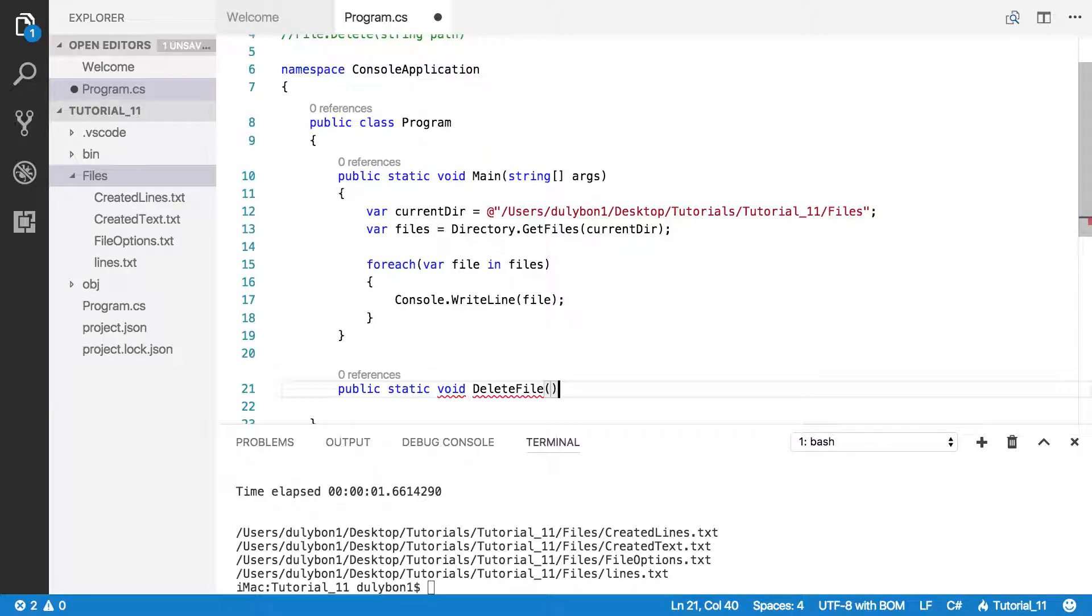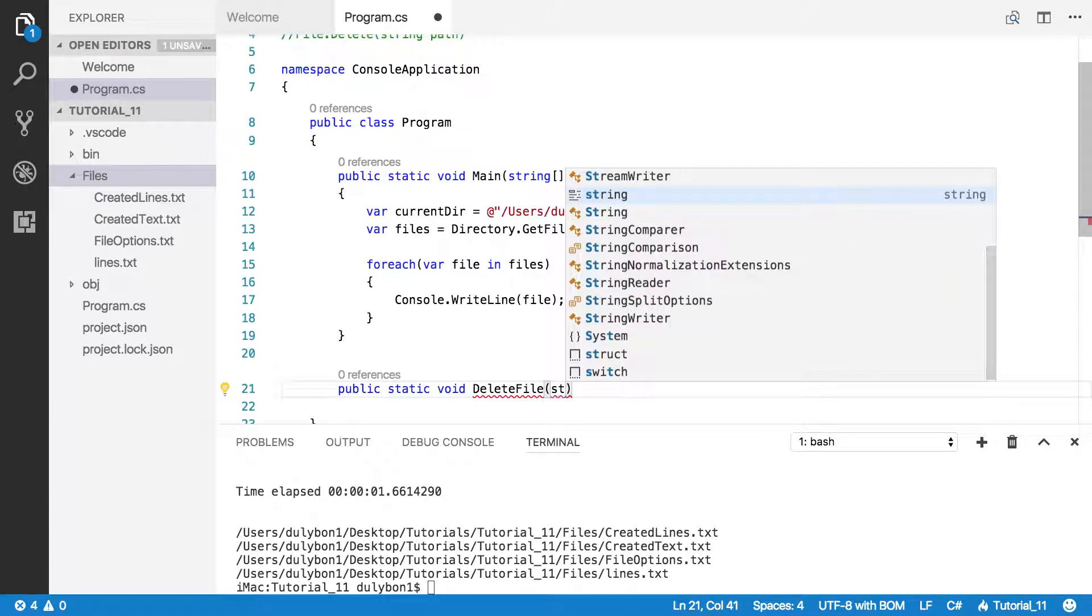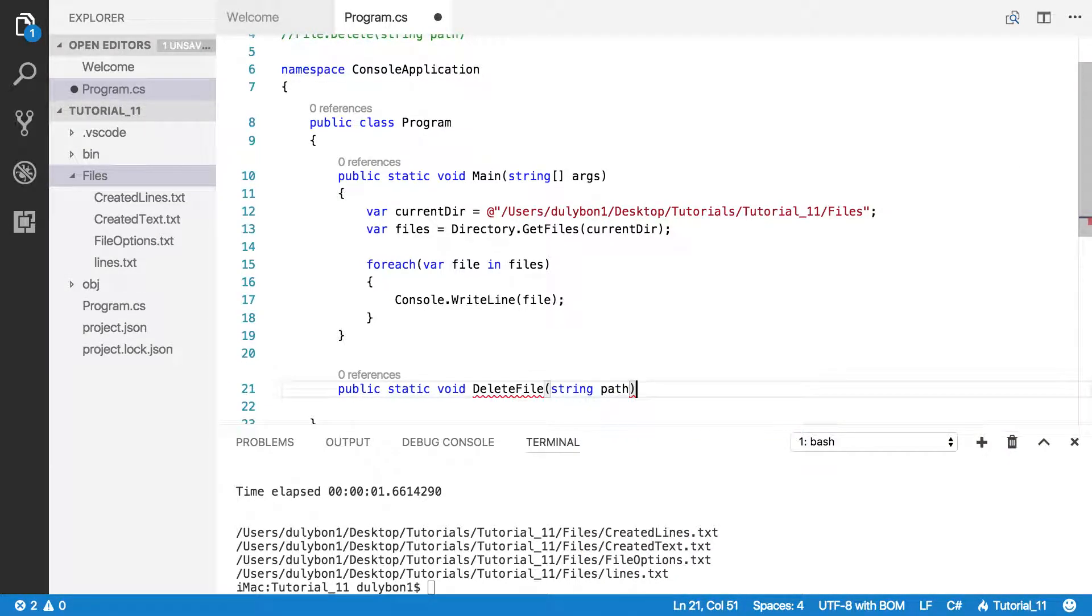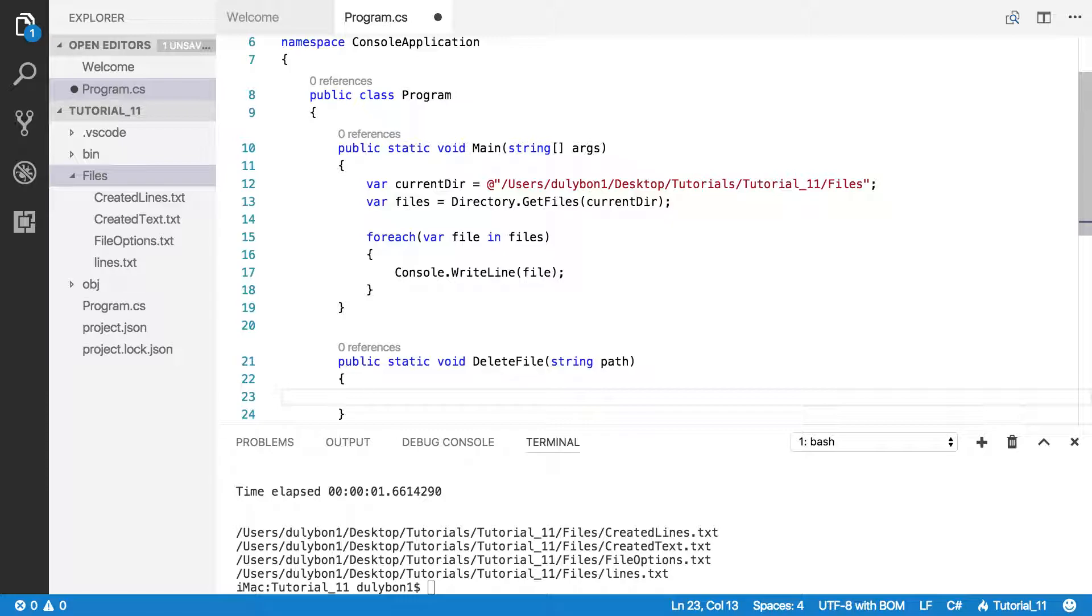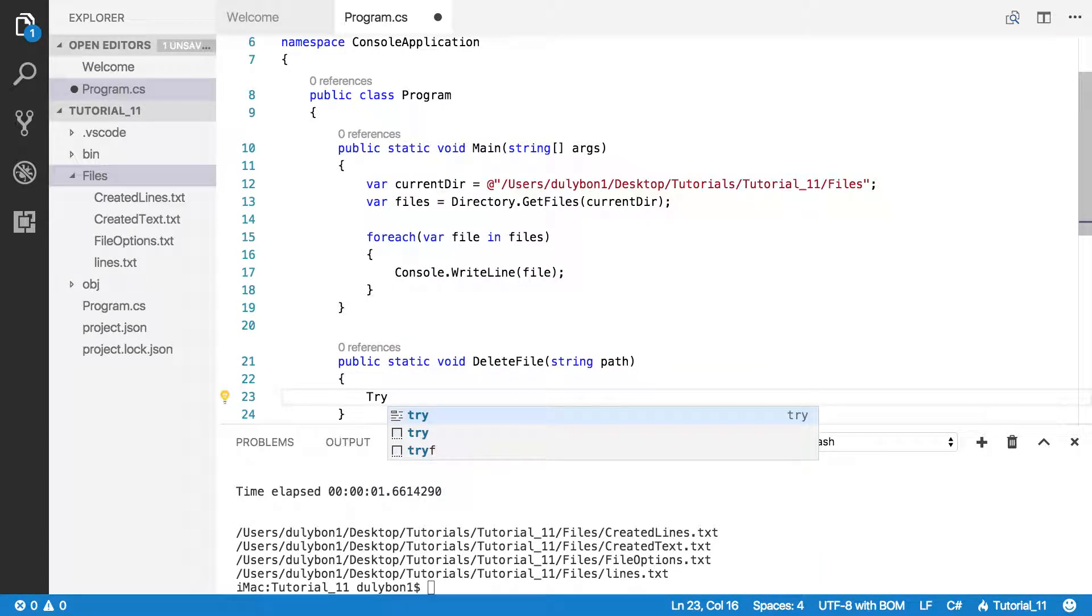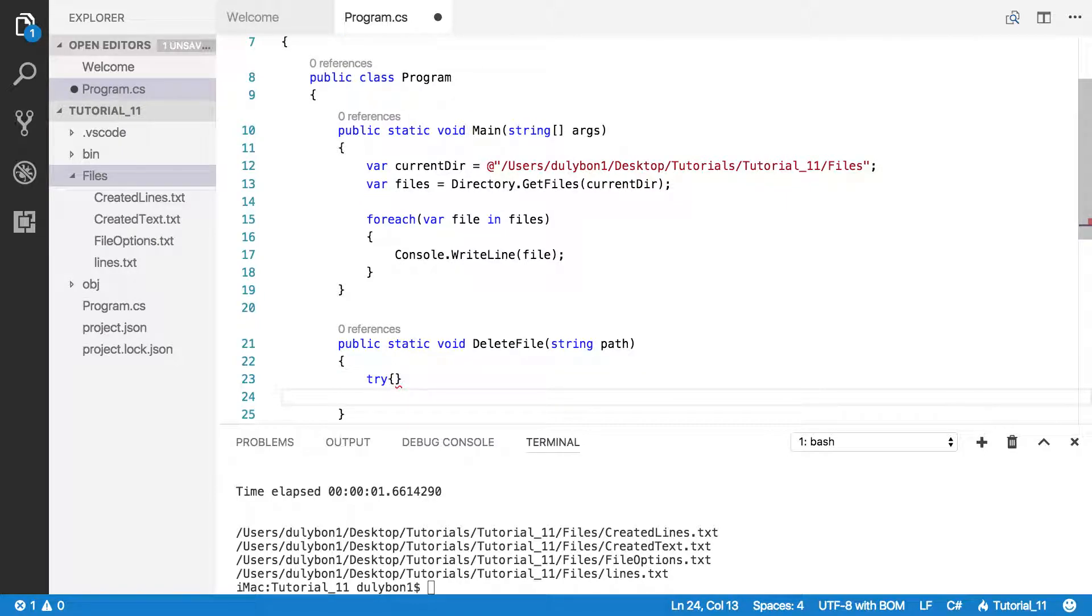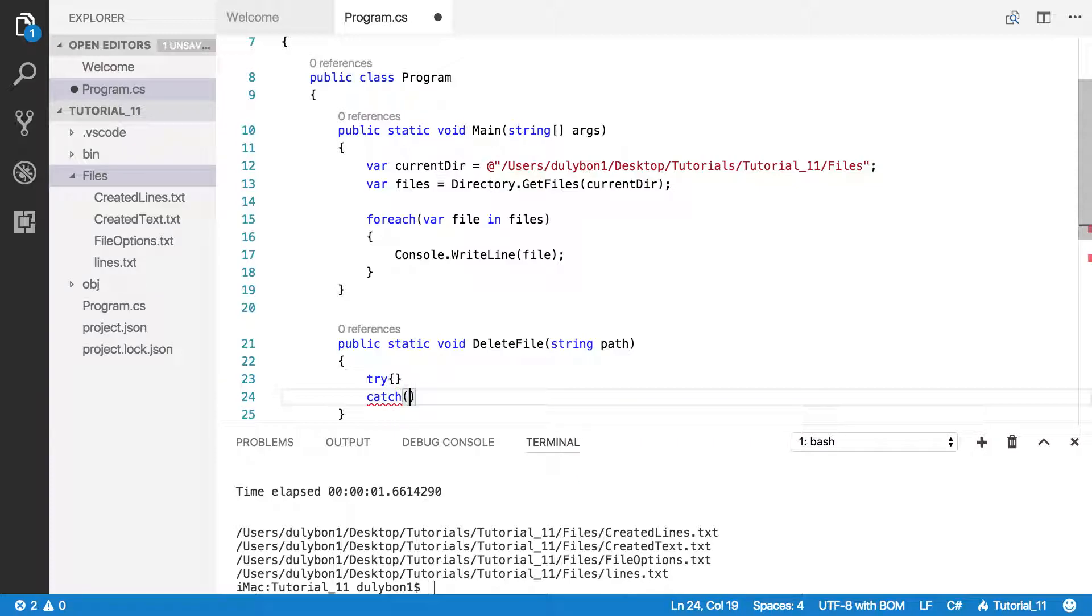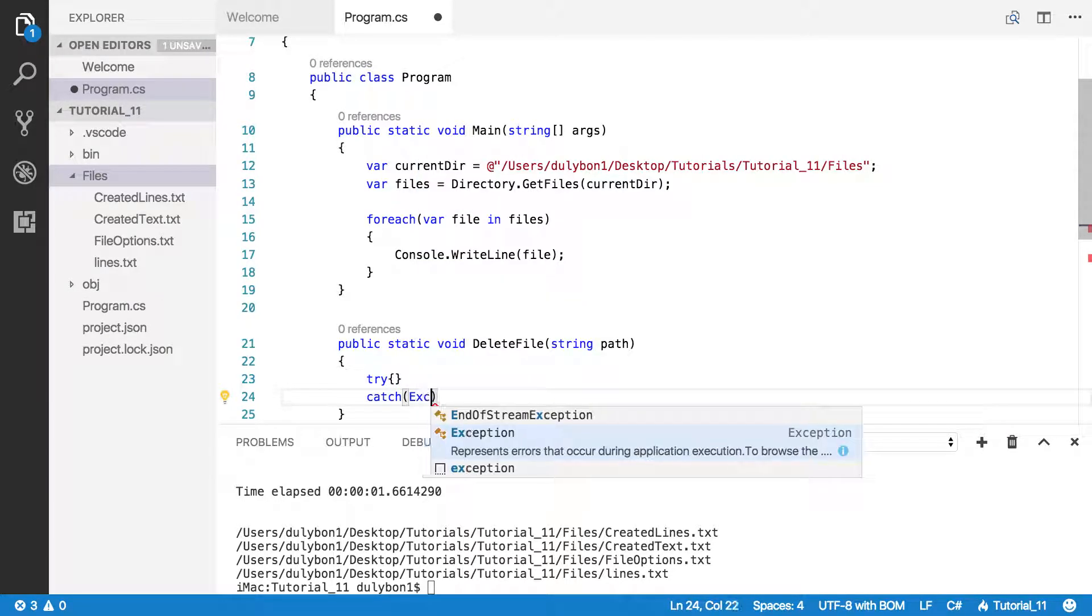That function needs a path to delete. As usual, we will try and take all the precautions we need, and we will catch all the exceptions that could happen.